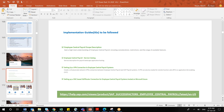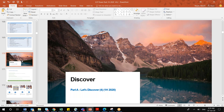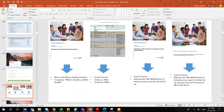All the implementation guides you will see in EC payroll are categorized into different parts. The first part is the Discover part. In the Discover part, you will find four documentations. The first one is regarding the EC payroll scope — what is doable and what is not doable. It gives an overview of what is possible in EC payroll at present and what is not possible.